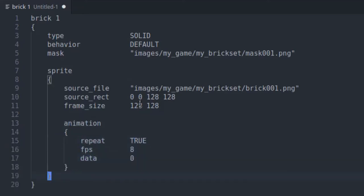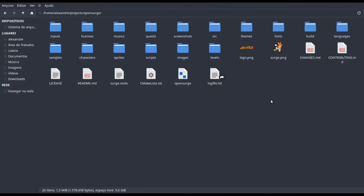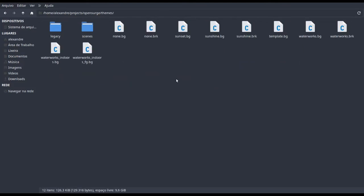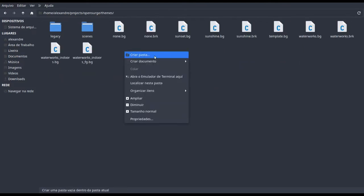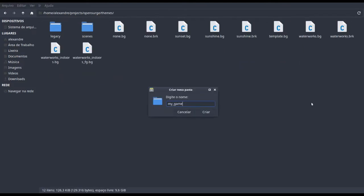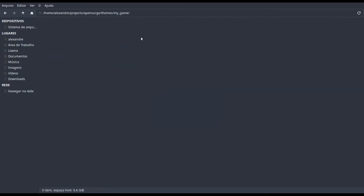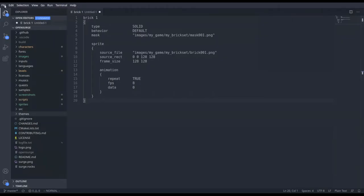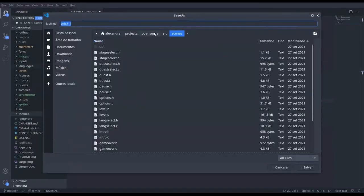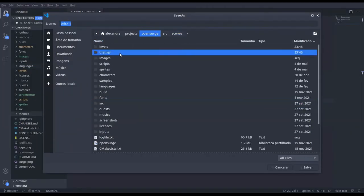Be mindful of the source file field, which is the path to the brick image. The other fields can be copied as you see them. Now we need to save this file. Go to the folder of the engine and open themes. Create a folder called myGame. Now let's save our brick set script here. We'll save it as mybrickset.brk.